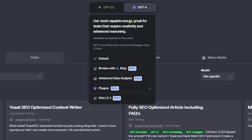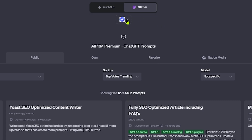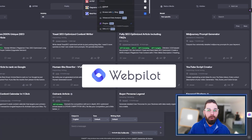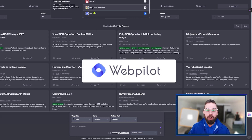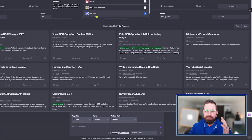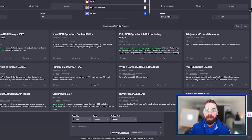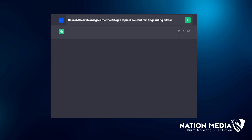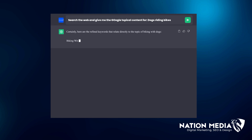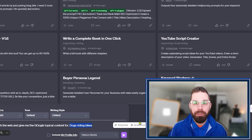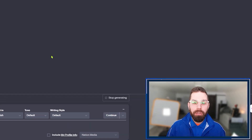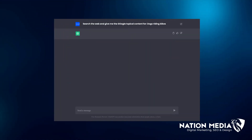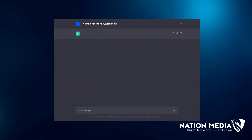Open ChatGPT and make sure that under the plugins you have WebPilot installed — if you don't, please install it, because this guide will not work without it. Next, come down to the chat and enter: 'Search the web and give me the Google topical content for the keyword that you want to start ranking for.' Press enter. As soon as this loads, type the next prompt: 'Now give me the keywords only,' and press enter.